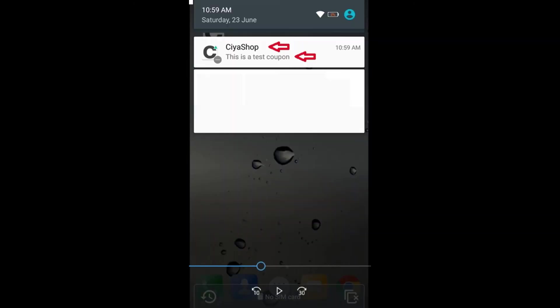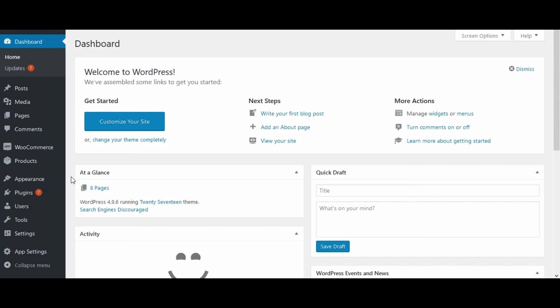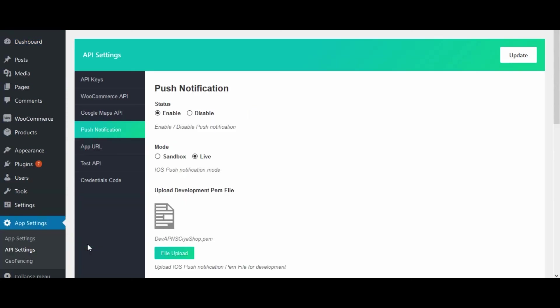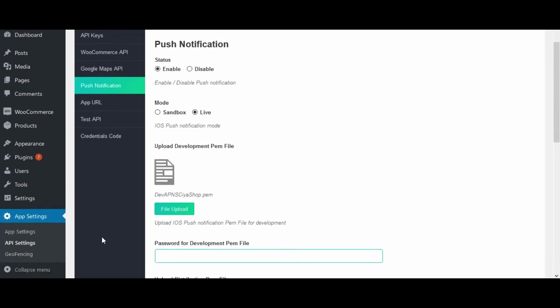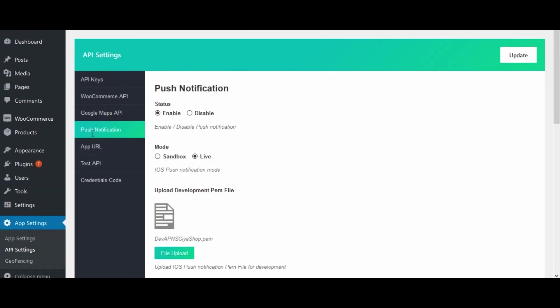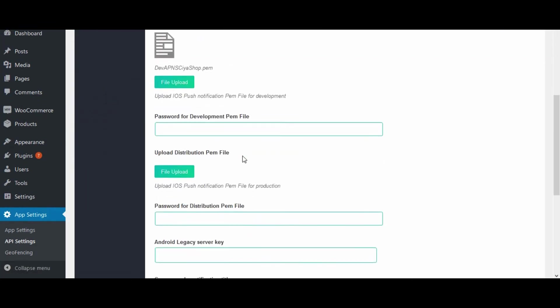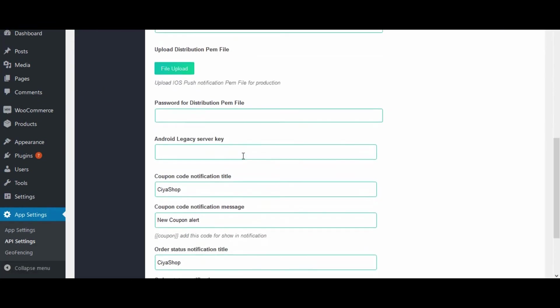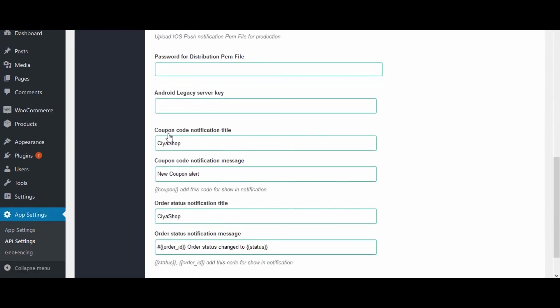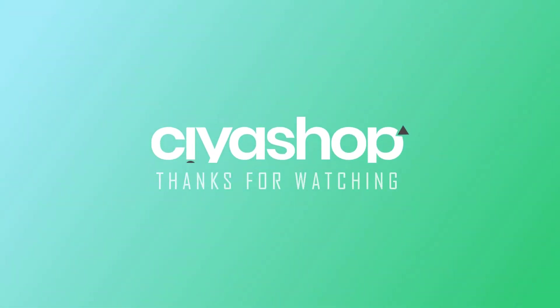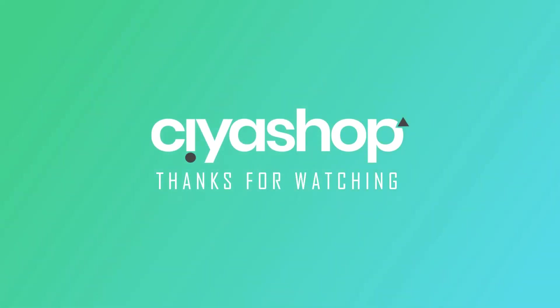To set this notification alert title and message, go to App Settings, click on API Settings, and open the Push Notification tab. Here we can set the coupon code notification title and coupon code notification message. Here we go. Thank you.